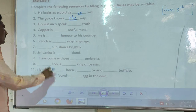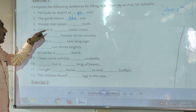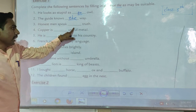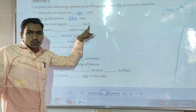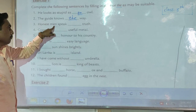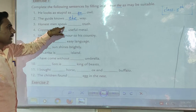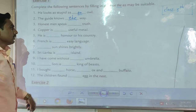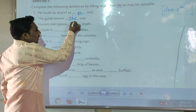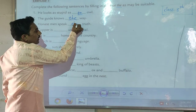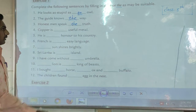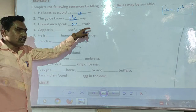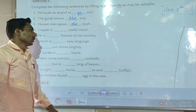Now the third example: 'Honest man speaks ___ truth.' Here we write 'the' — we use the article 'the.' So the complete sentence is: 'Honest man speaks the truth.'